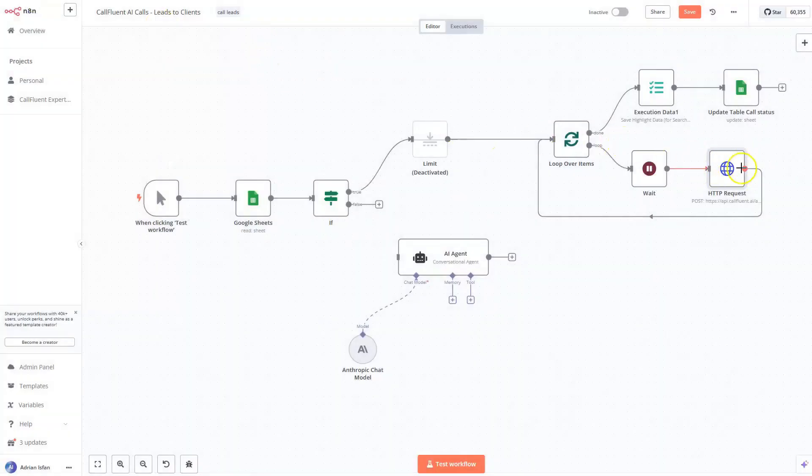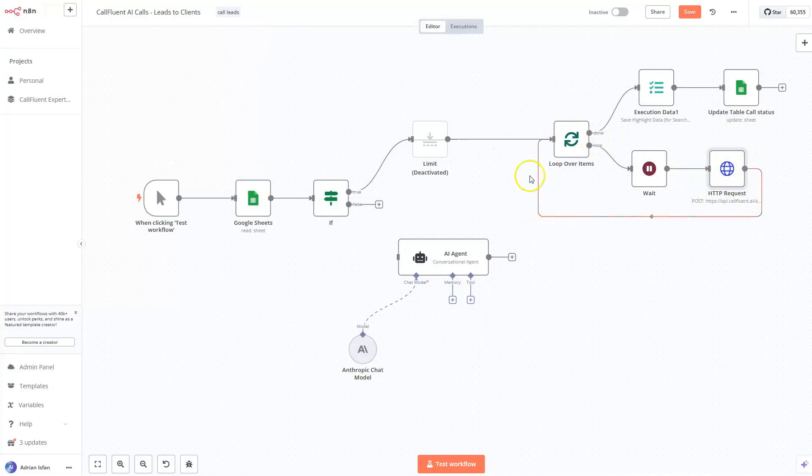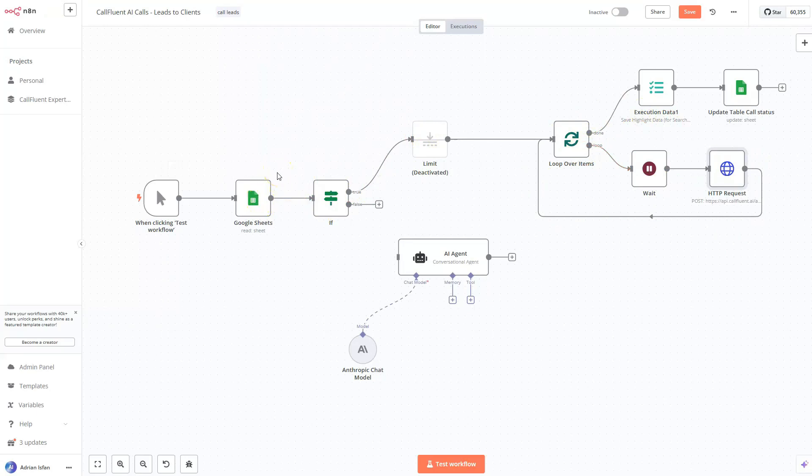So once this completes, it goes back in the loop and goes to the next data in the row. It's taking row by row. Like if you have like 50 rows, it's going to go through all of them. So let's go ahead and test the workflow and see if it goes.